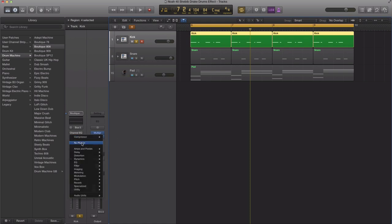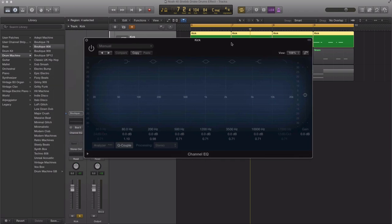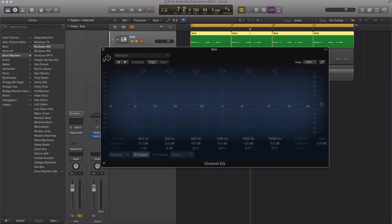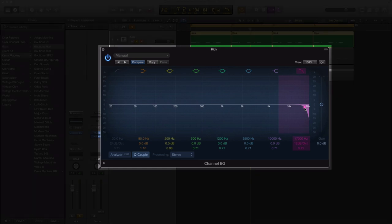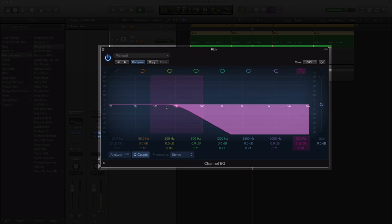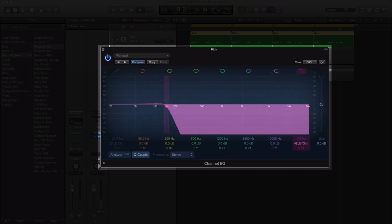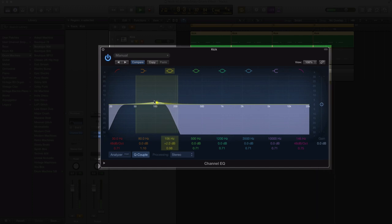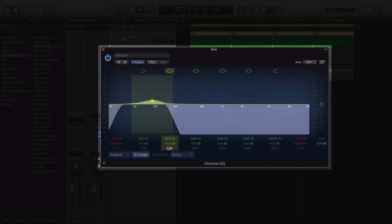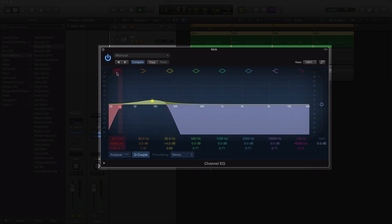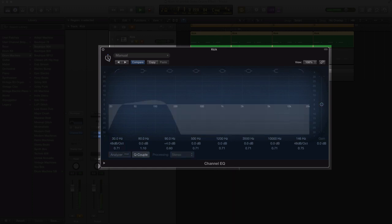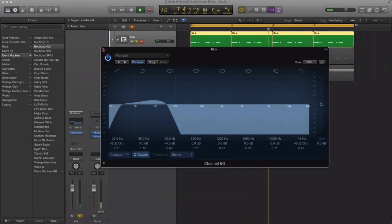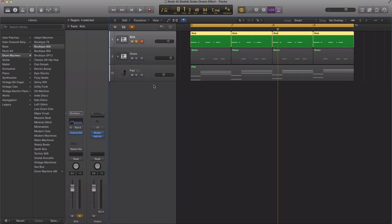The first step is to remove this compressor and bring up our channel EQ. We're going to turn this on and cut out all of the highs completely. We're going to cut out some of the lows and bring in some of these lower mids right here. I'm just going to bump this up a little bit and make our Q wider.